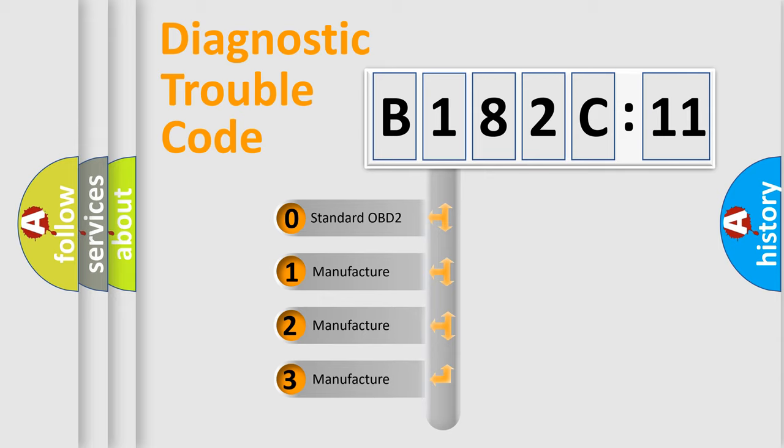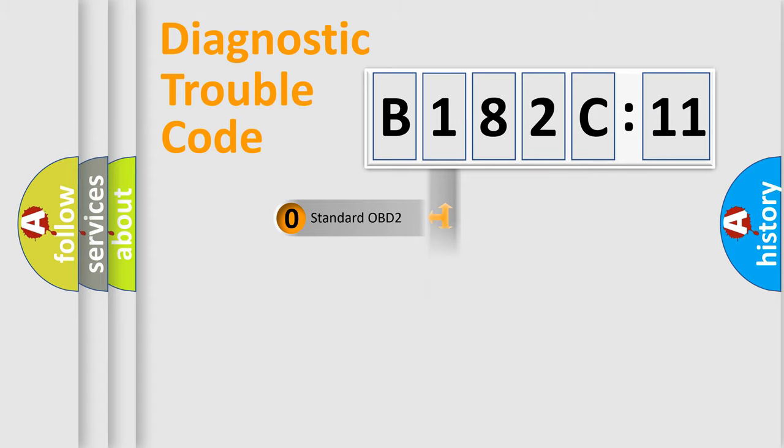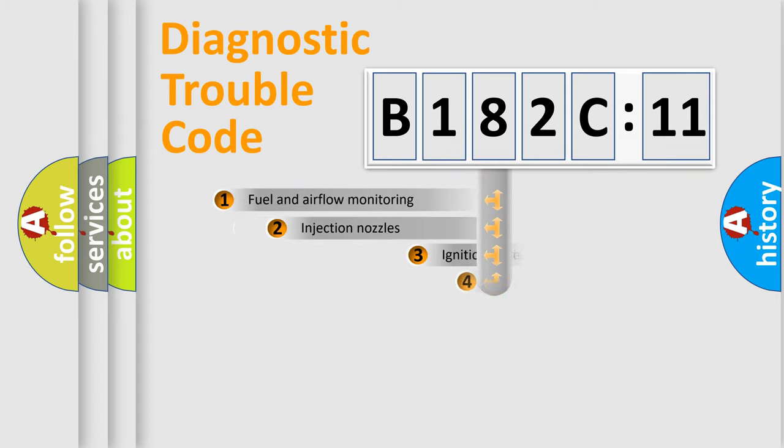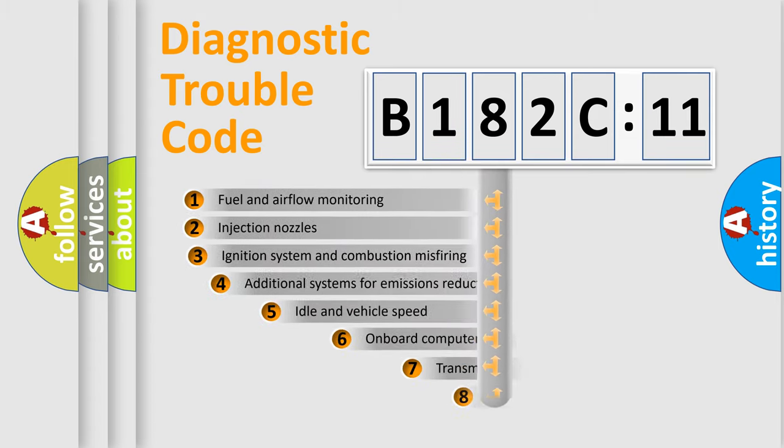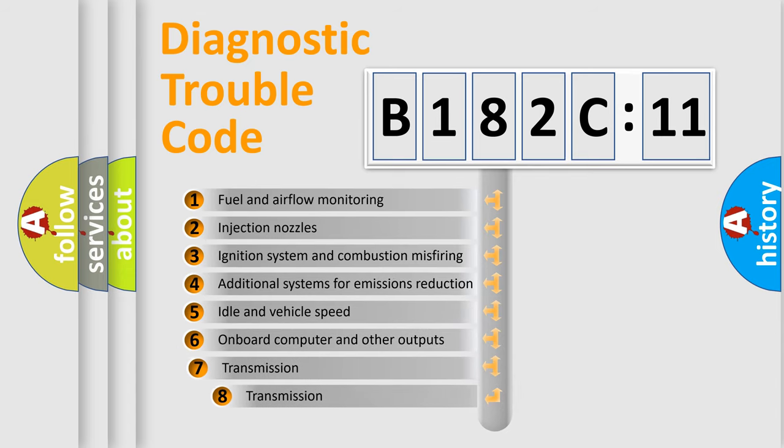If the second character is expressed as zero, it is a standardized error. In the case of numbers 1, 2, 3, it is a more prestigious expression of the car-specific error.